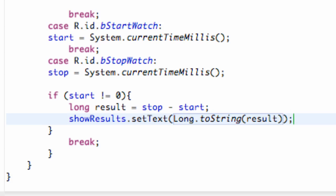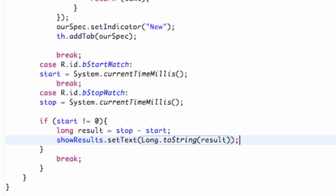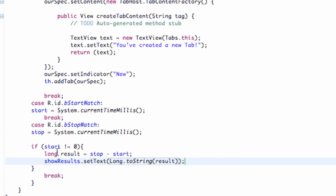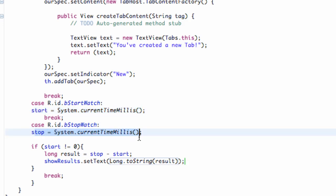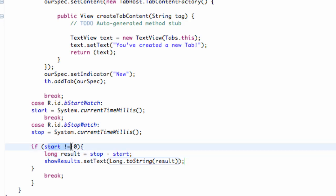And basically, let's check it out, make sure it works. And we're done. I mean, basically all we did is we got the current time at the starting, got the current time at the stop, and then we found the result if the starting time was not equal to zero.